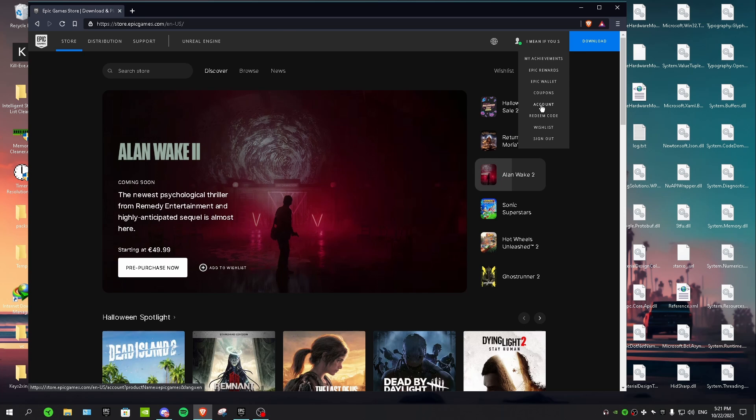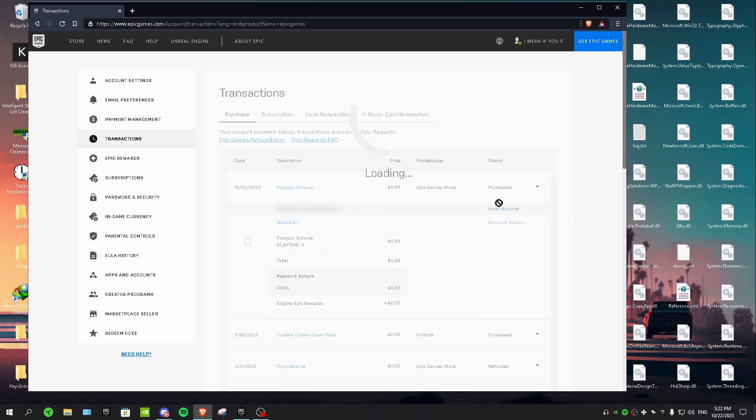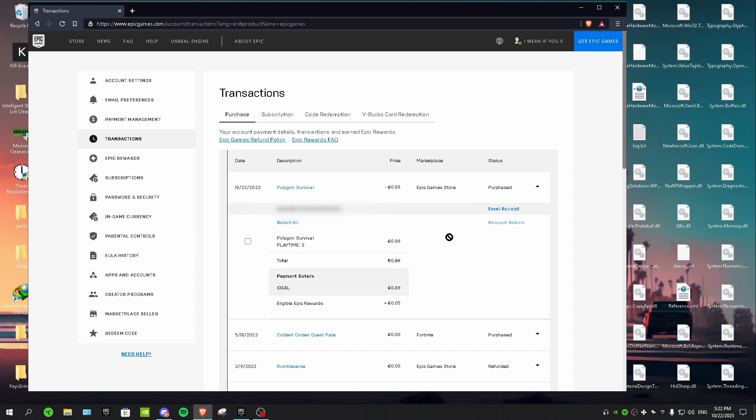So in here I have the game right here, as you guys can see, Polygon Survival. And then you want to click on this arrow thingy right here next to purchase like this. And then you want to check this box right here and then you want to select request refund right here, just click on it.